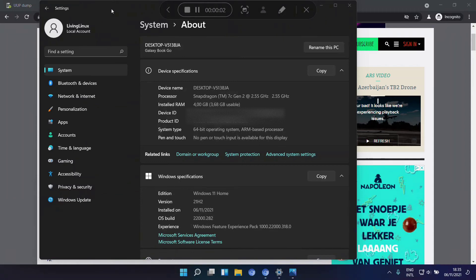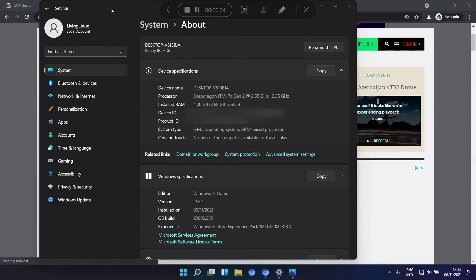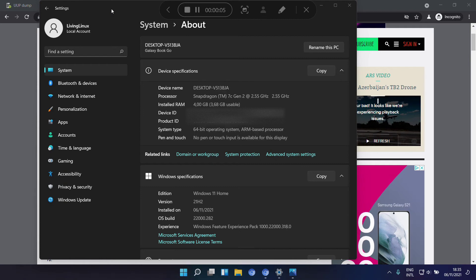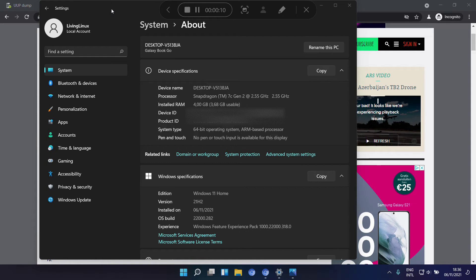Welcome to my channel Living Linux. You might be wondering why I want to report something about Windows 11.